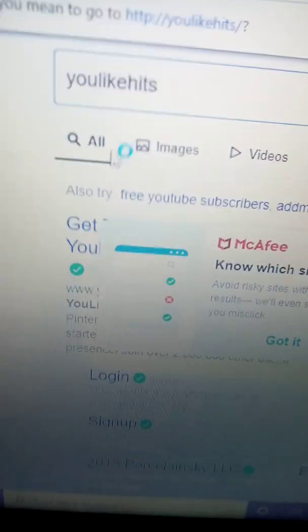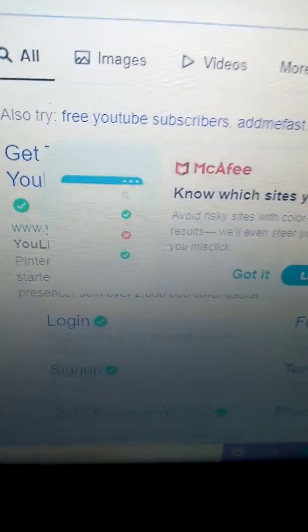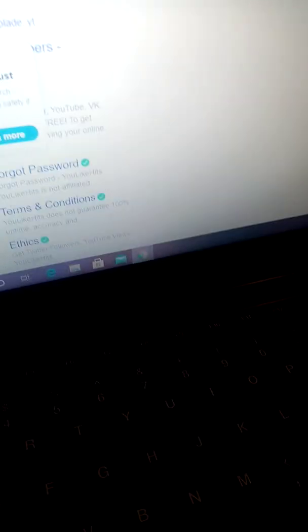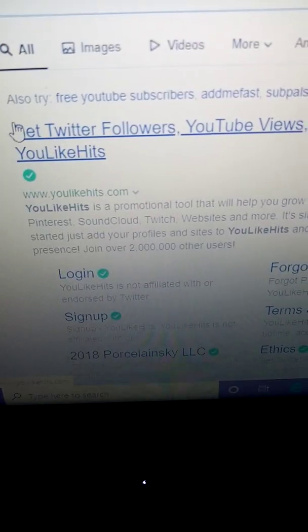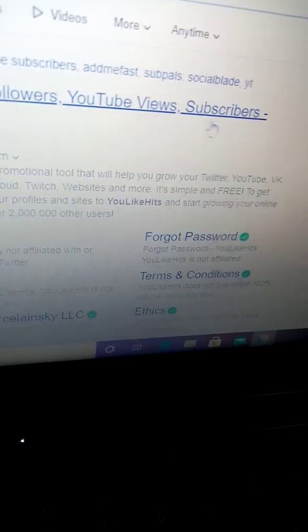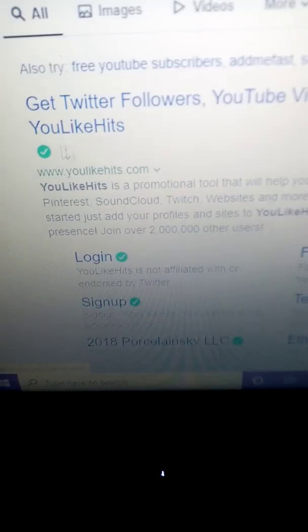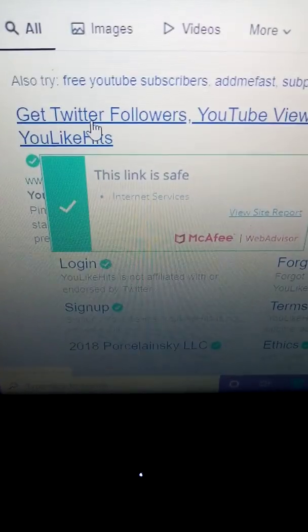Then the first one — to focus on — the first one you will want to click is: get followers, YouTube views, and subscribers — you like hits. Just tap that.